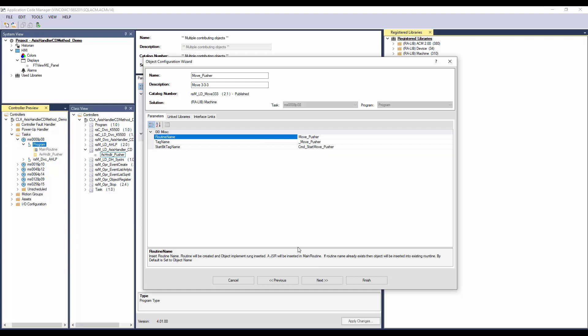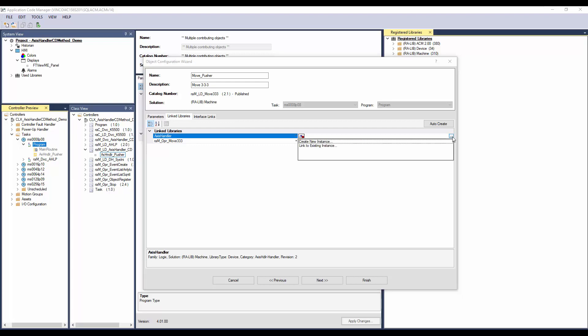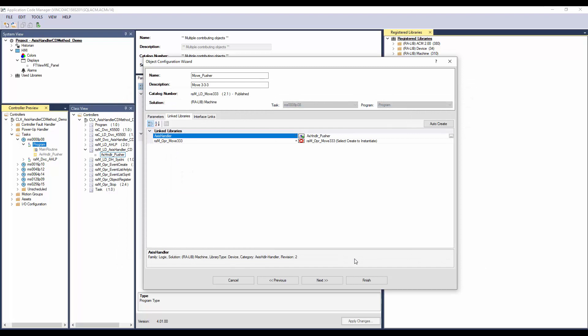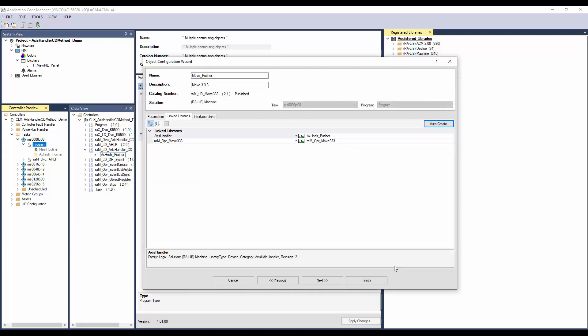In the link library, first link the access handler. Since I have already added the access handler, I will select Link to Existing Instance. Else, the handler can be created using the Create New option. Select access handler pusher and click Finish. For the rest of the link libraries, I will use Auto Create. Click Finish to complete the instantiation.